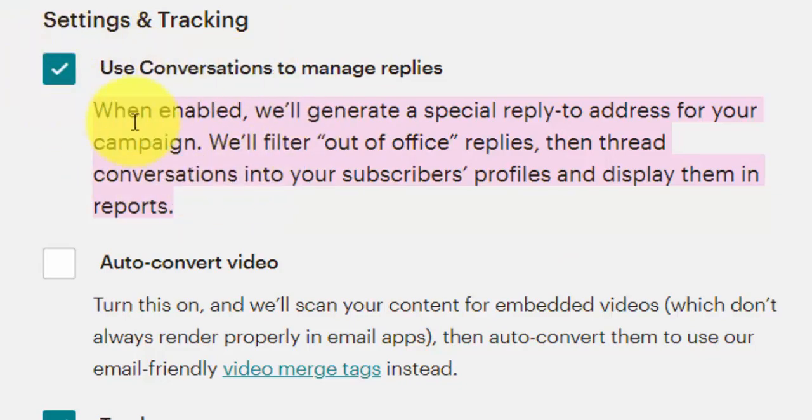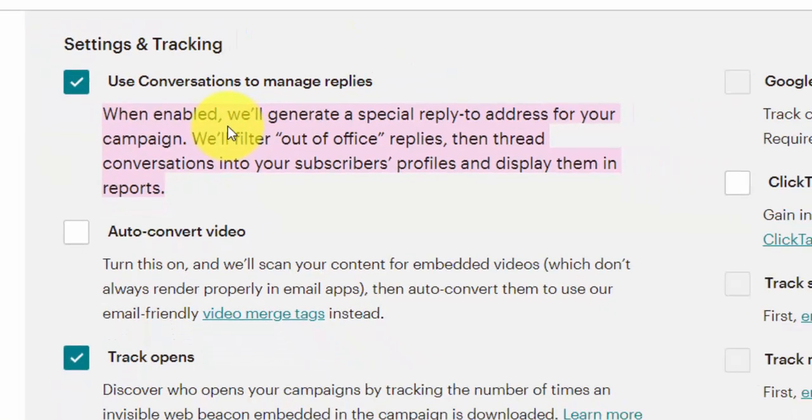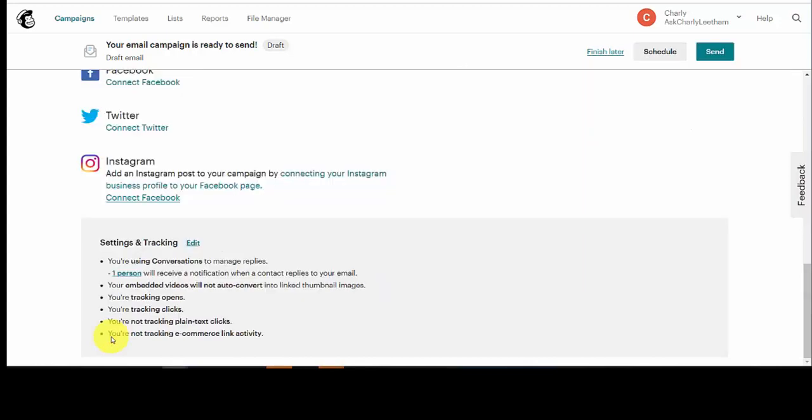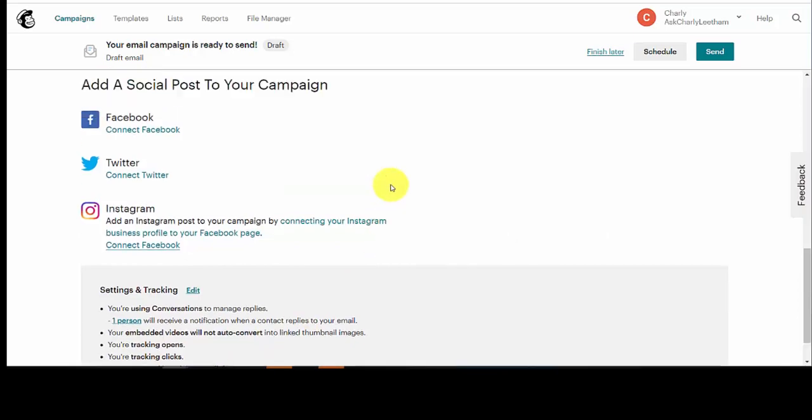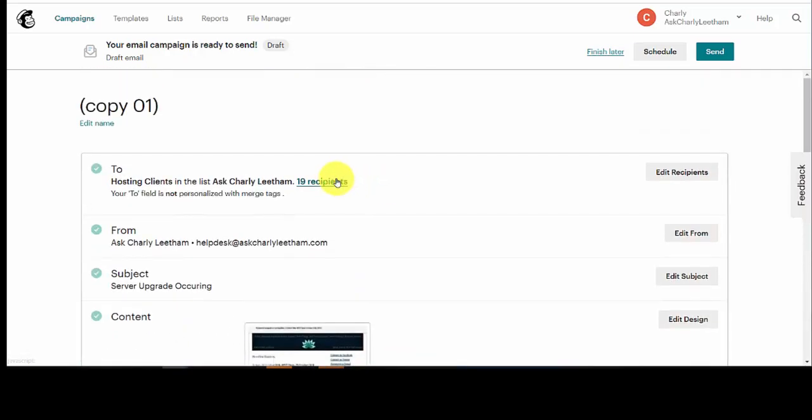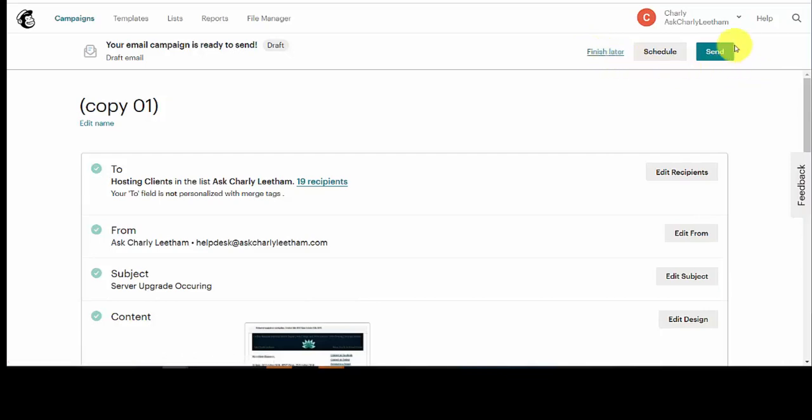Okay, so that's all you need to do is to make sure that you use conversations button is turned on. Once you've done that, click on save. Make sure you've saved all your changes. I'm not going to go through the other things that you can do in the settings and tracking, might do that in another video a bit later. And for me, because I'm not ready to send this campaign yet, I'm just going to click on the finish later button at the top right hand side.